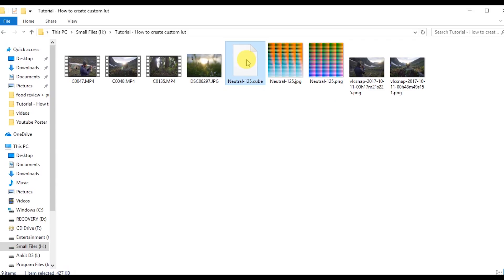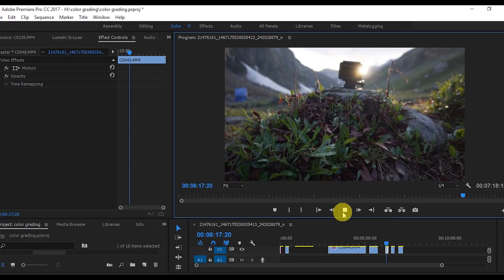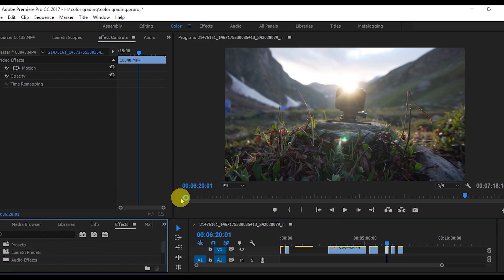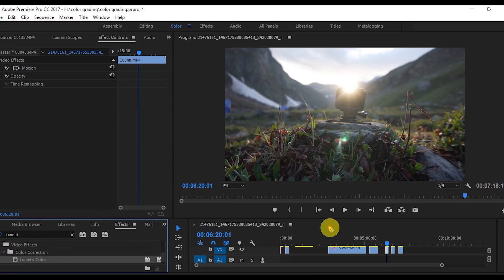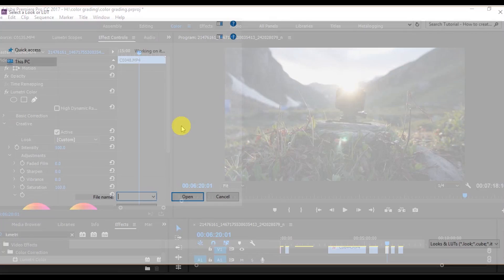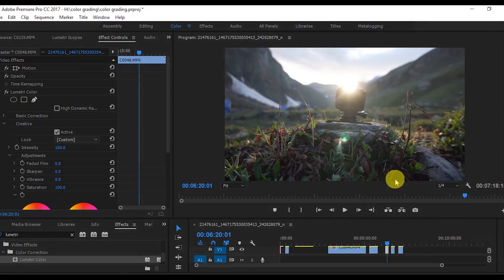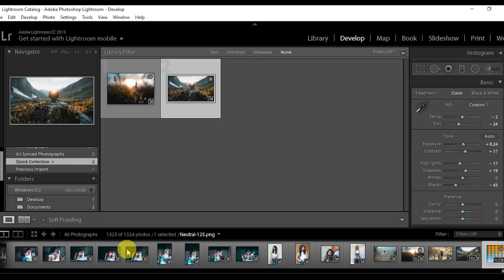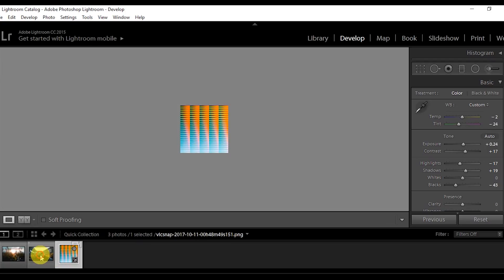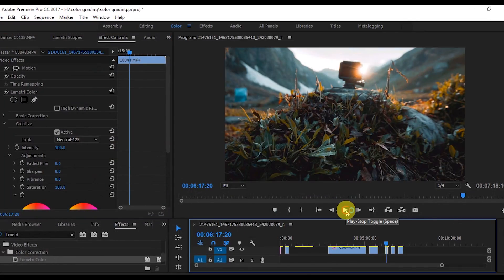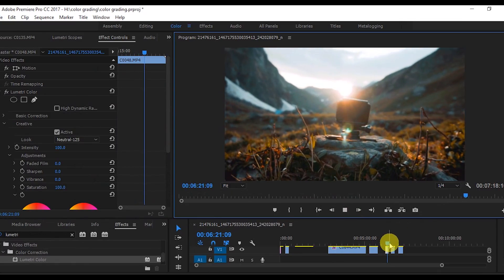I'm going to apply this exact same LUT in Premiere Pro. This is the video I'm going to apply the LUT on. To apply the LUT, go to the Effects tab, search for Lumetri, then drag the Lumetri effect onto the clip. Go to the Creative section and select Custom, then apply this cube file. You will see it gives the exact same effect as the photo — it's exactly similar.